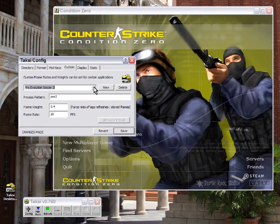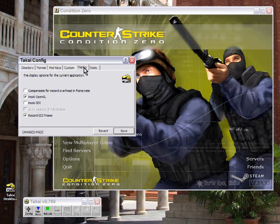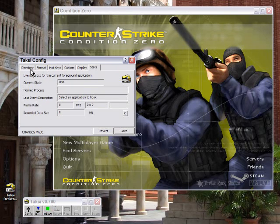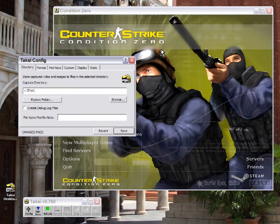They have specific games already listed in here, some of them, and it will record all the full screen stuff.